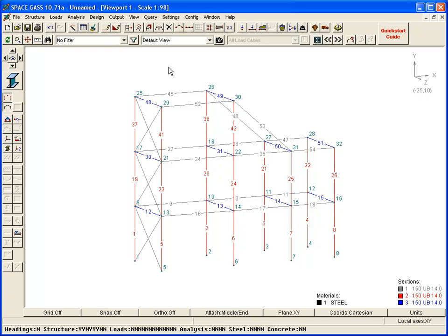The second input method involves using data sheets. There is a data sheet for every type of data that goes into a SpaceGas model.